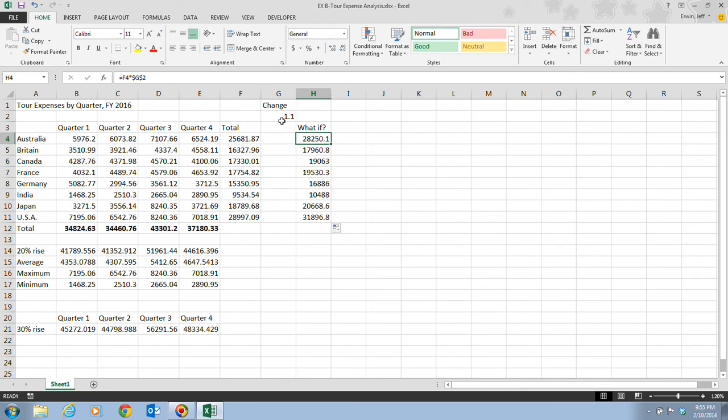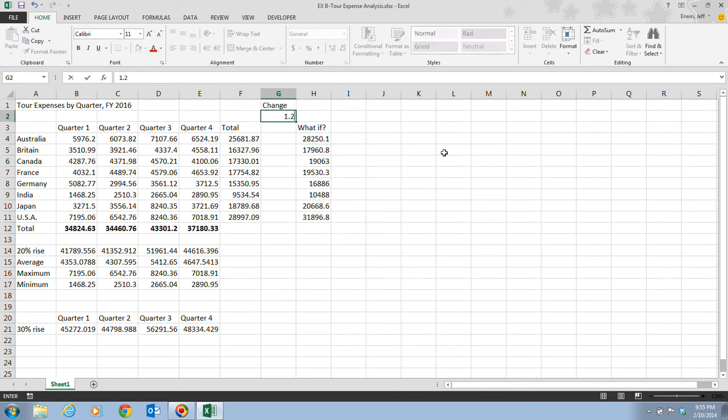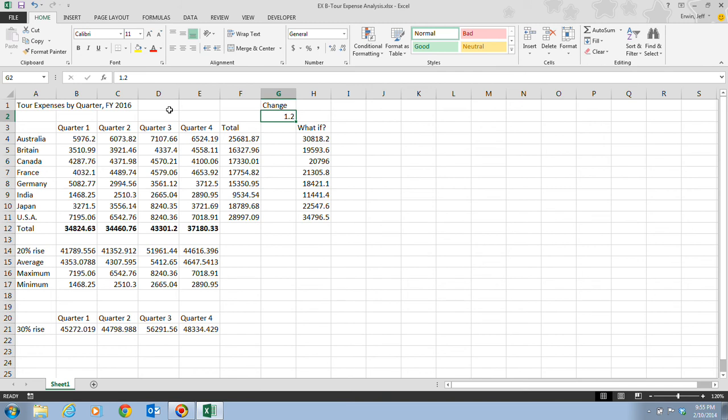If we take a look at step eight, it tells us to click back on cell G2. Then we're going to type in 1.2 and then click on our enter button and watch what happens. All the formulas all at once change to reflect the 20% increase. So notice that using these references, using the formulas, using the functions is a very quick way of changing things.